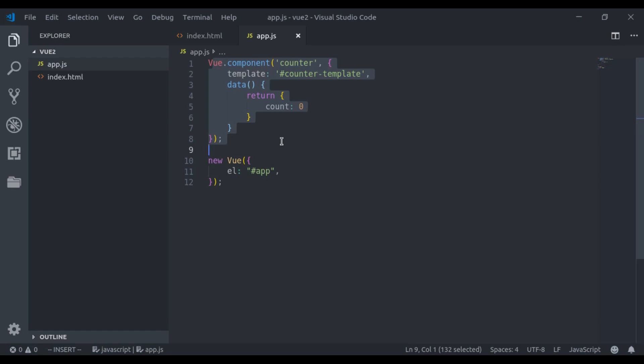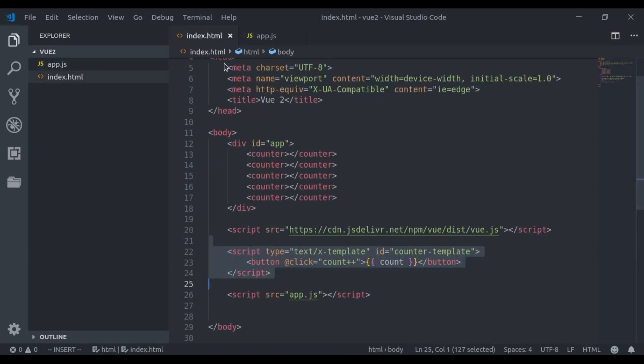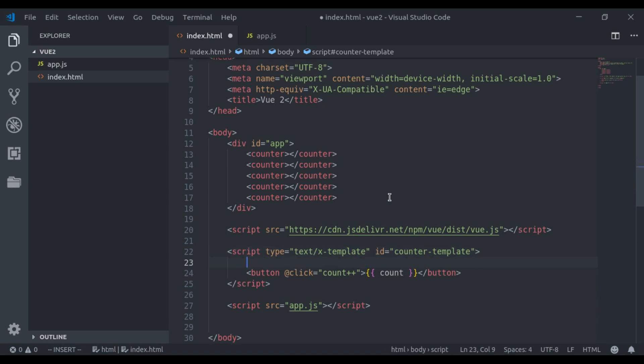We'll see other alternative ways to defining templates in future videos. One more thing you should notice: in Vue, component templates must be a single root element. For example, let's say if I add a paragraph right here.